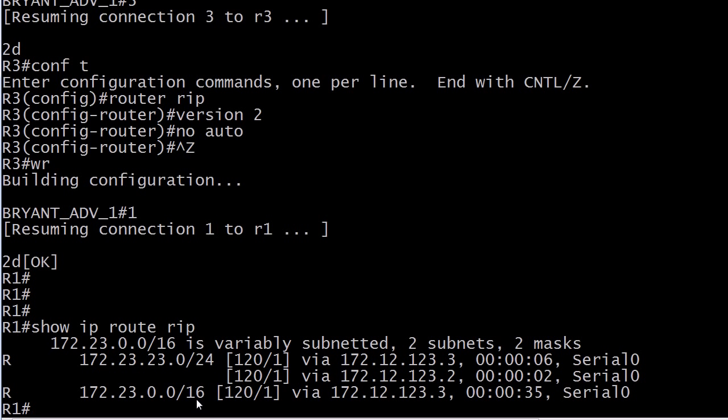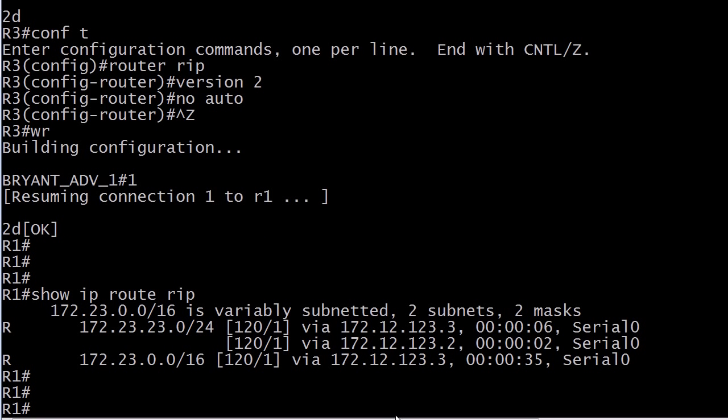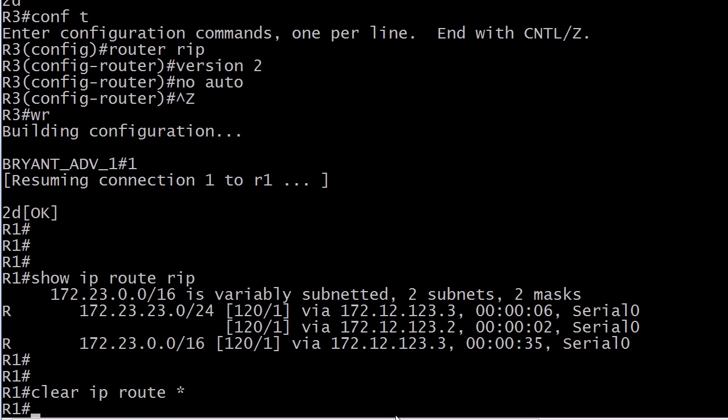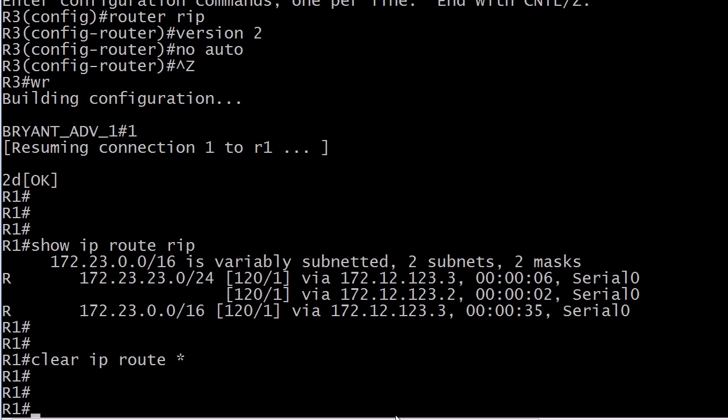So we've made a major change here, but we still have this route kind of floating around out there that we don't want. So let me show you a great lab command, and it comes in handy in production networks on occasion as well. It's clear IP route asterisk. This is going to get rid of all dynamically learned routes in the table, we hope. So let's go ahead with RIP and run that particular command.